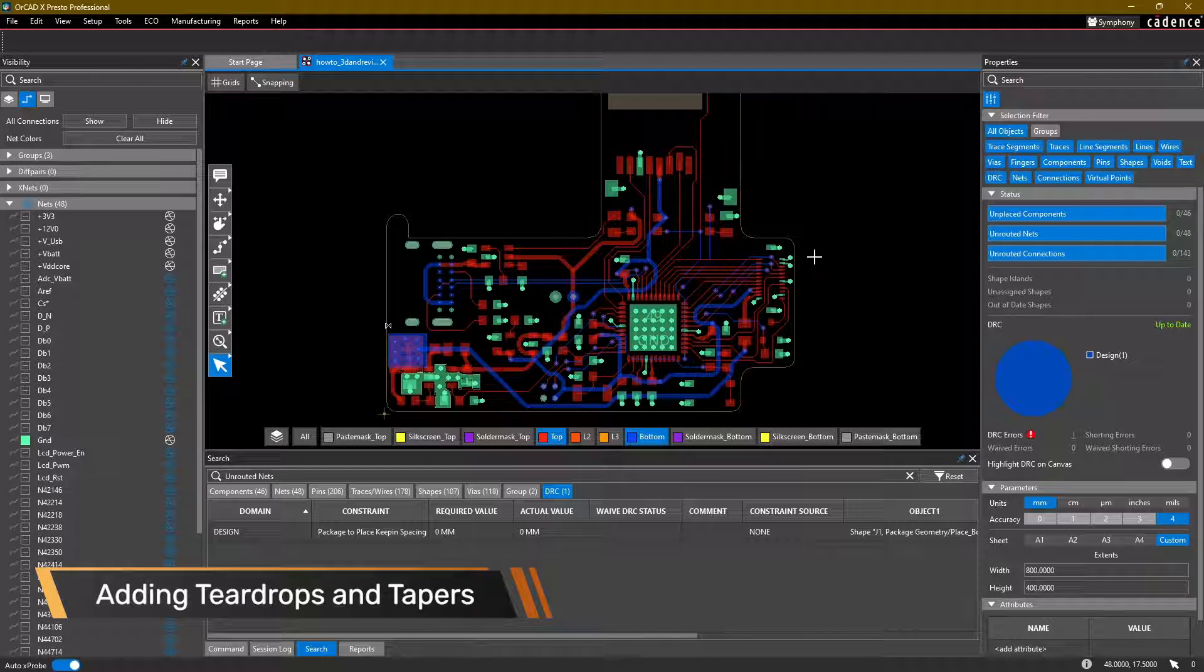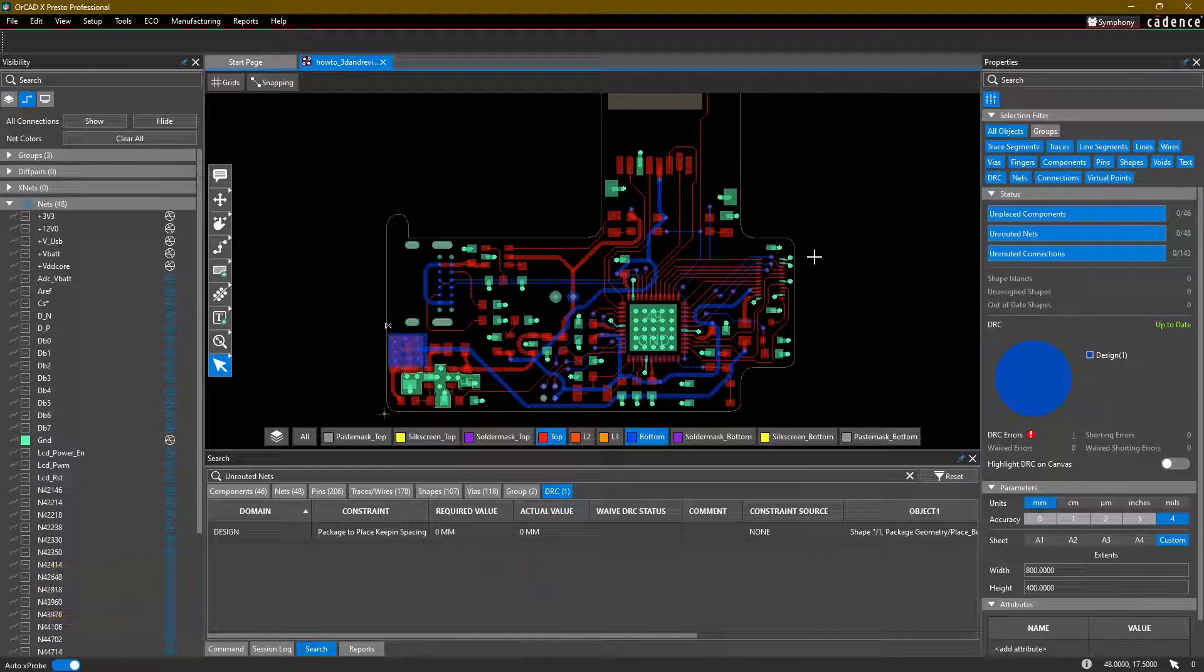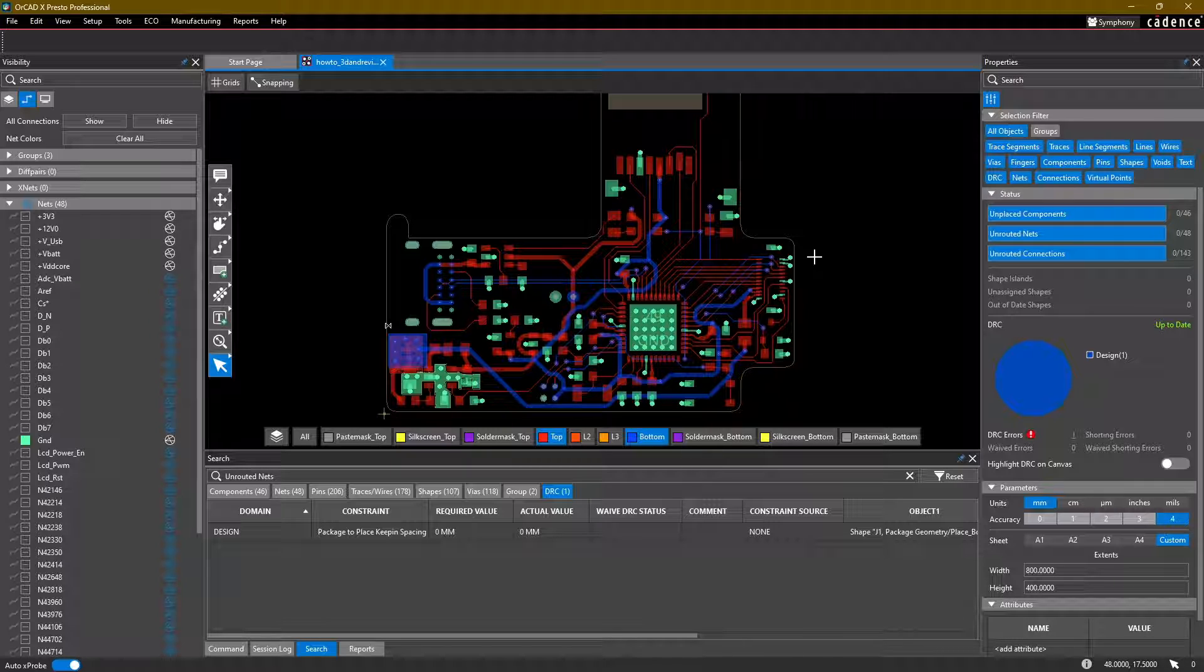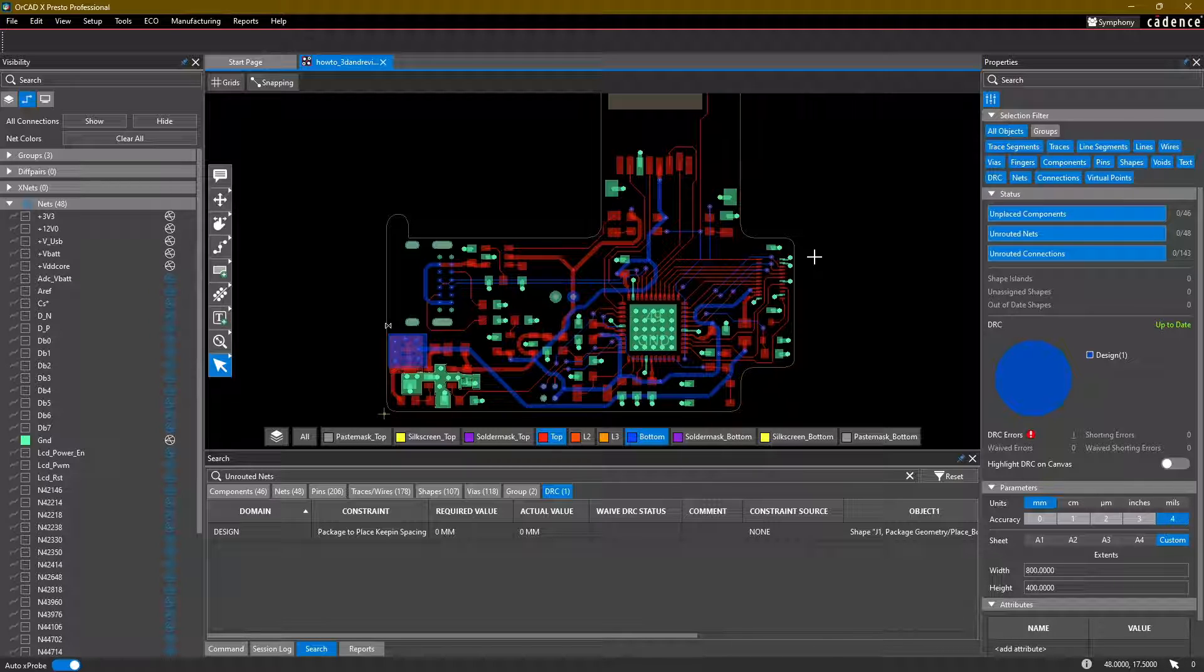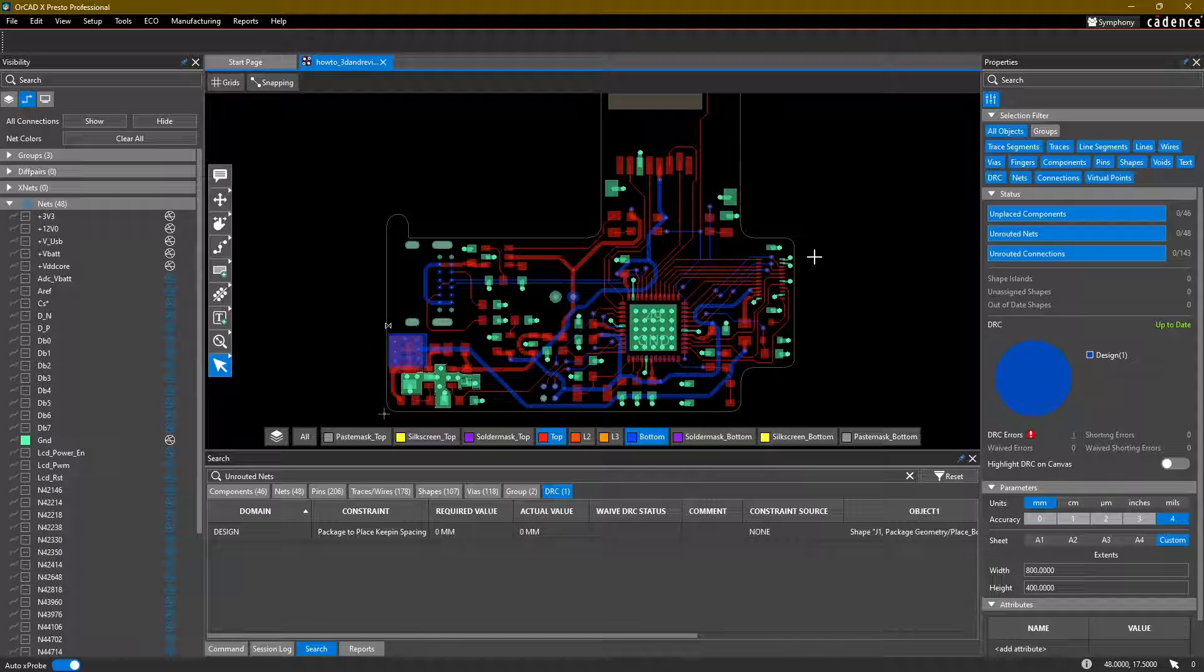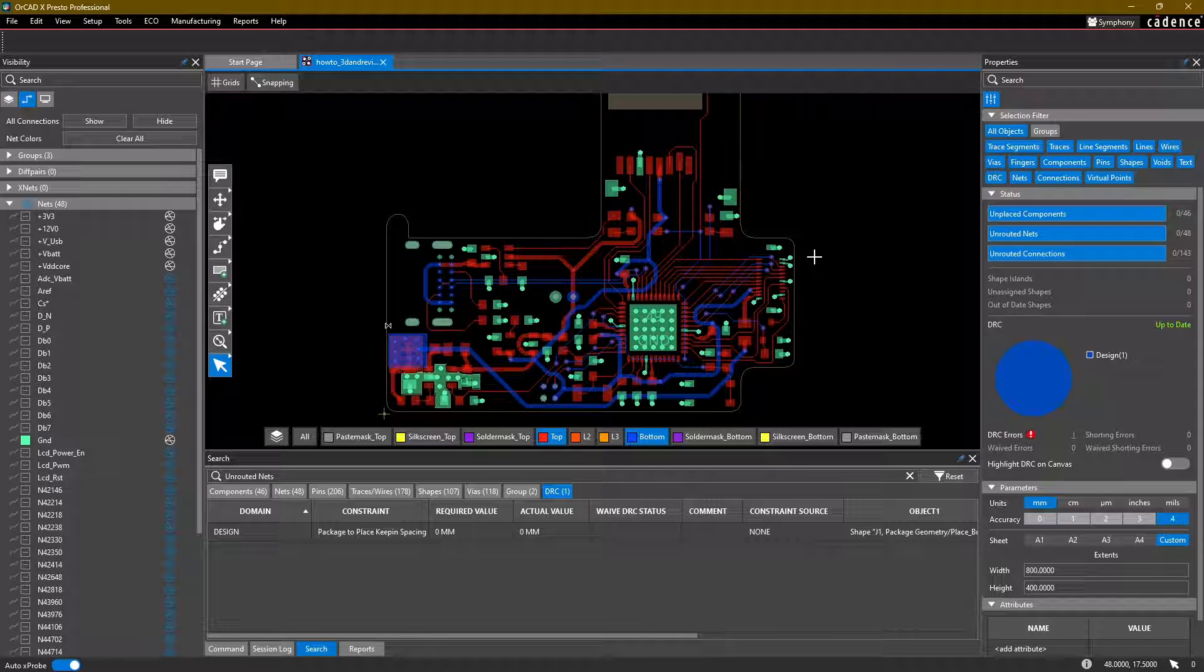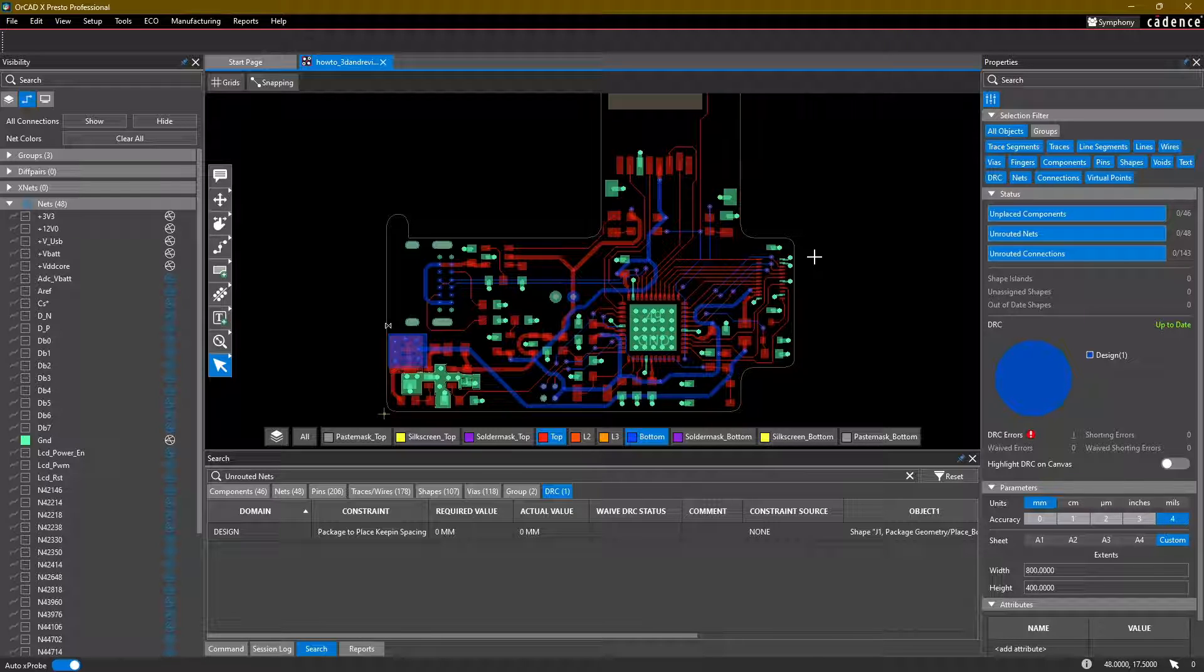Hello and welcome back to the ORCADx layout tutorial series. This is going to be a shorter, more focused video where we're going to talk about teardrops and tapered traces. Again, my name is Adam Fuchs. I'm a product engineer at Canis Design Systems.